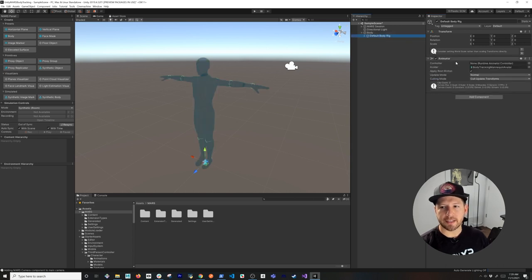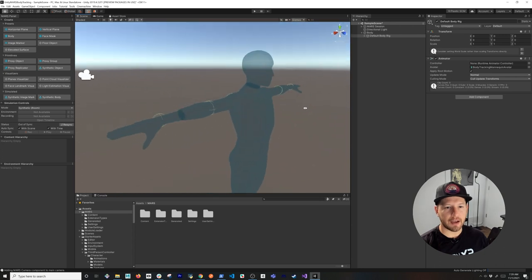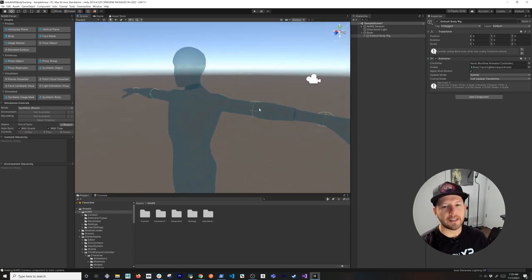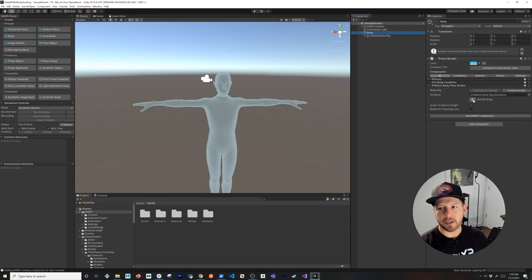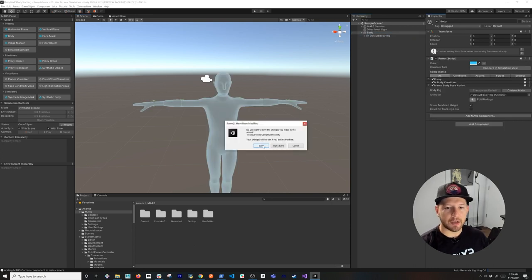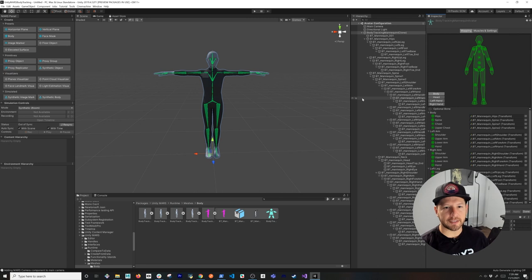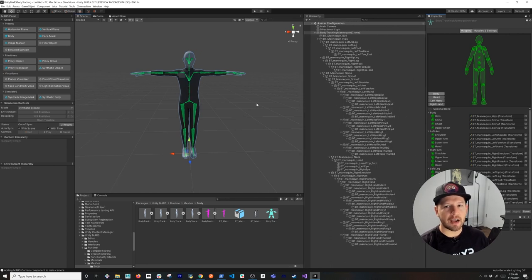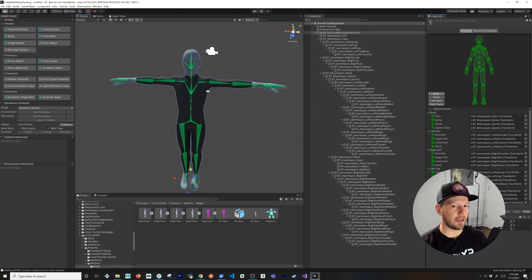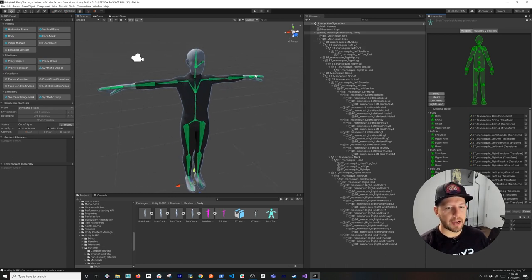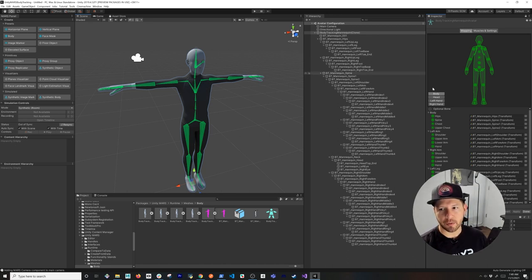If we go in here you're going to see that we have this animator, and as you look at it you can see the different components representing the rig. If we go back to body and click on edit bindings — go ahead and save because it's going to take you to a different scene — you're going to see that it has an avatar configuration, basically a rig. They already provide this out of the box, but if you wanted to use your own rig and your own animations you can do that as well.